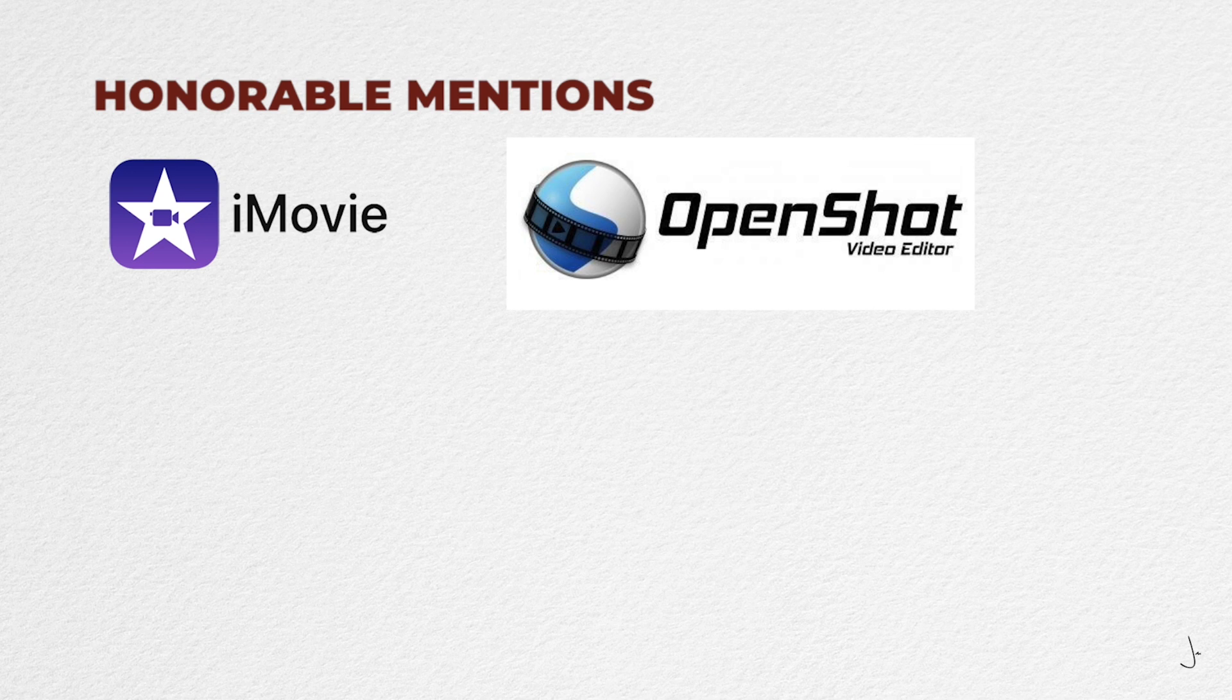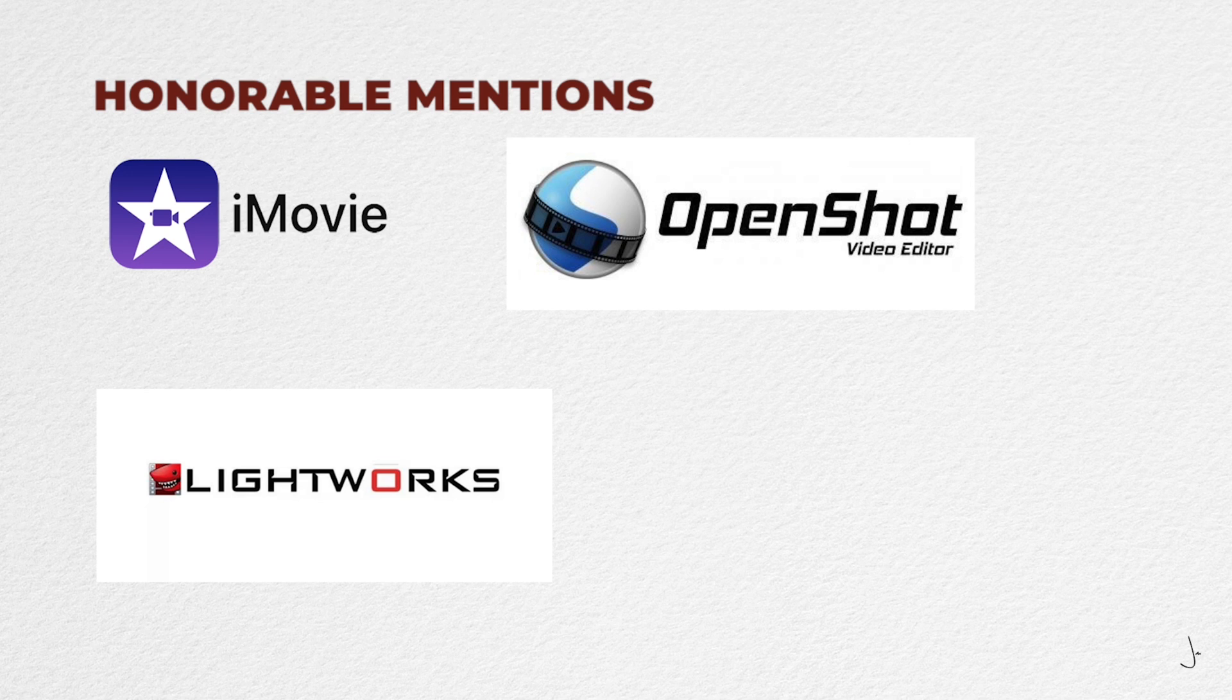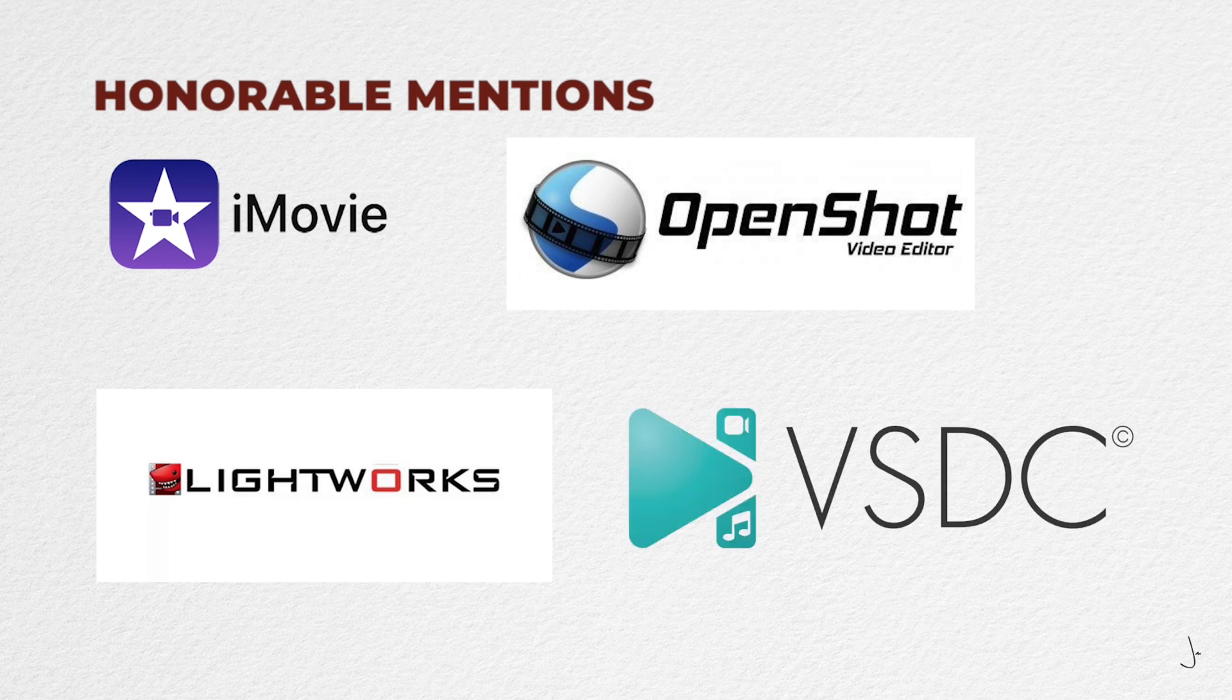The other honorable mention is Lightworks. Lightworks is available on Windows, Mac, and Linux, but the free version doesn't support 4K video. And the last recommendation would be VSDC, available on Windows only. It is very easy to use and supports 4K.